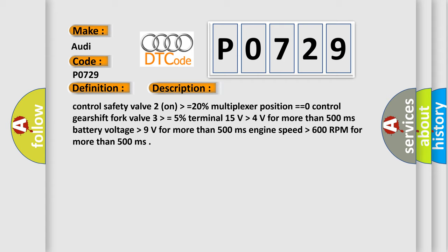Control safety valve 2 on higher than or equal to 20%, multiplexer position equals zero, control gearshift fork valve 3 higher than or equal to 5%, Terminal 15 volts higher than 4 volts for more than 500 milliseconds, battery voltage higher than 9 volts for more than 500 milliseconds, engine speed higher than 600 RPM for more than 500 milliseconds.